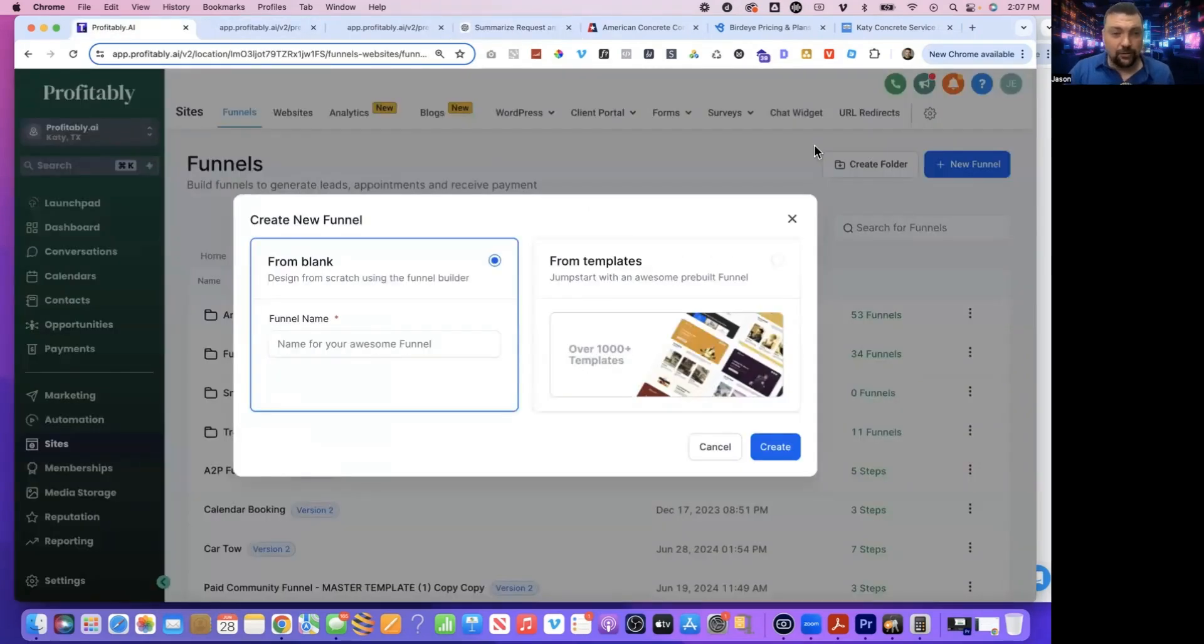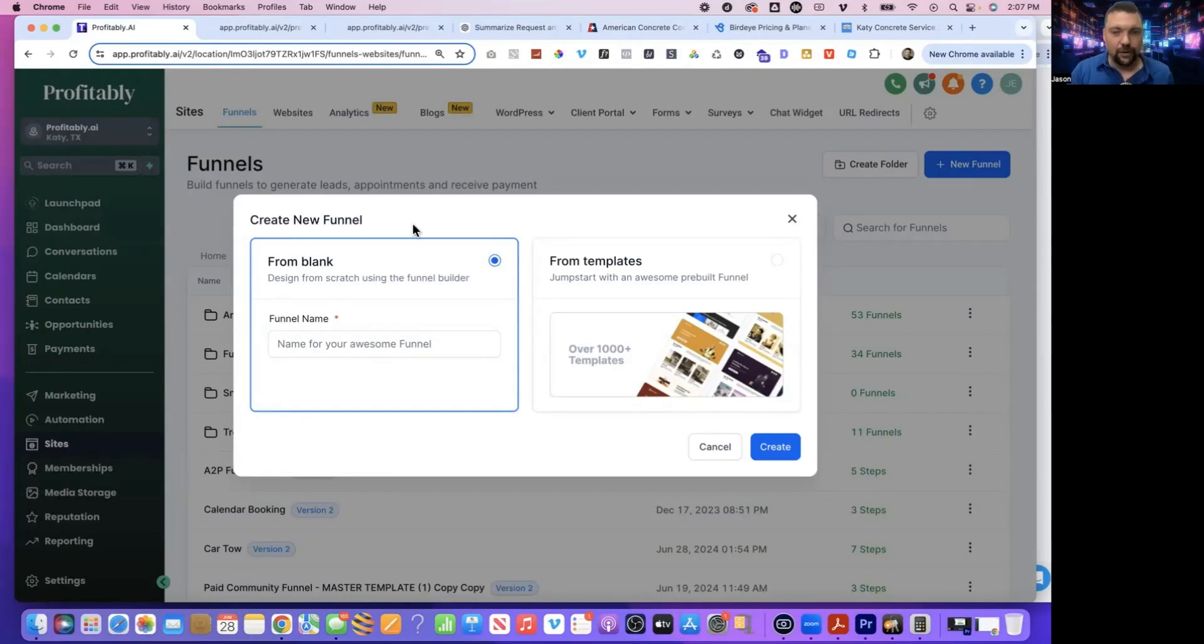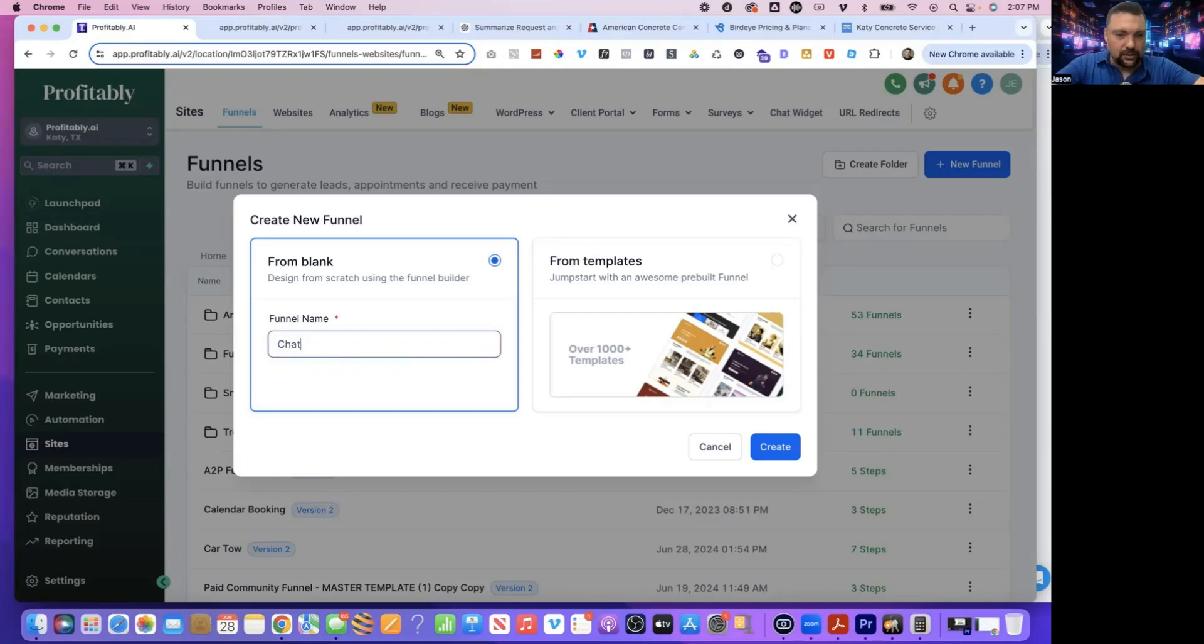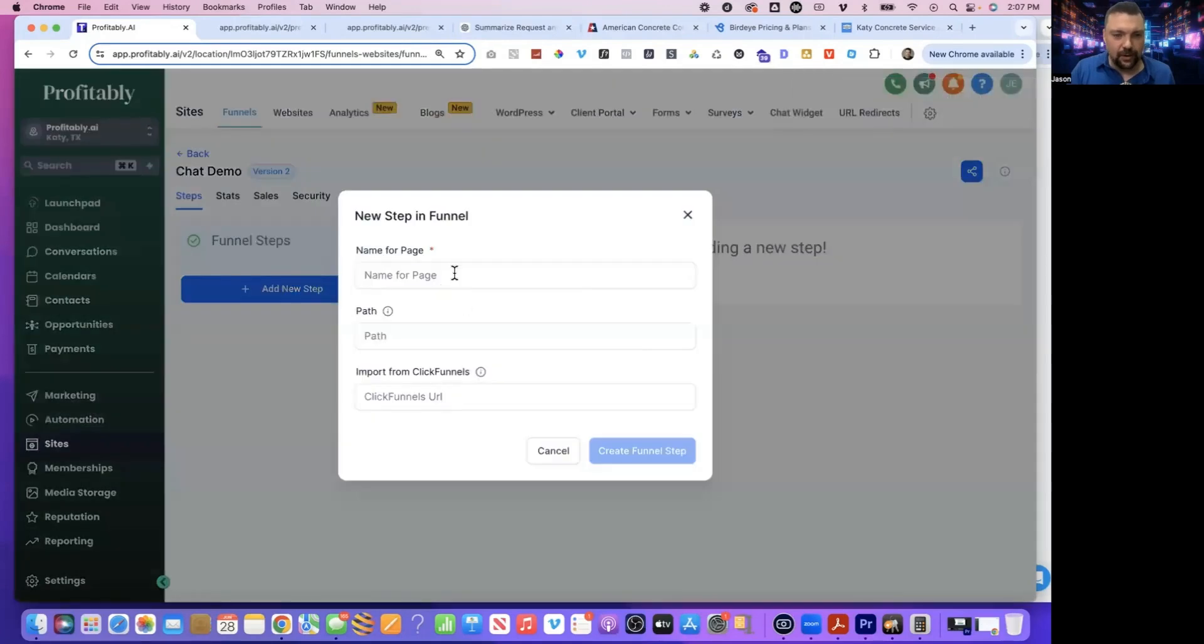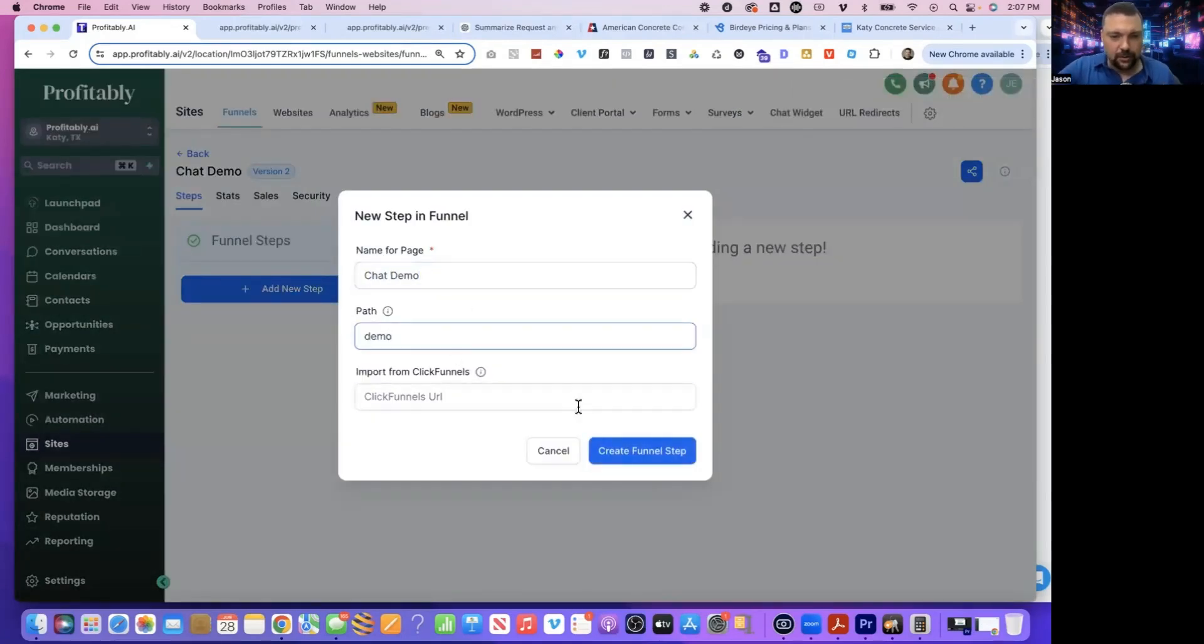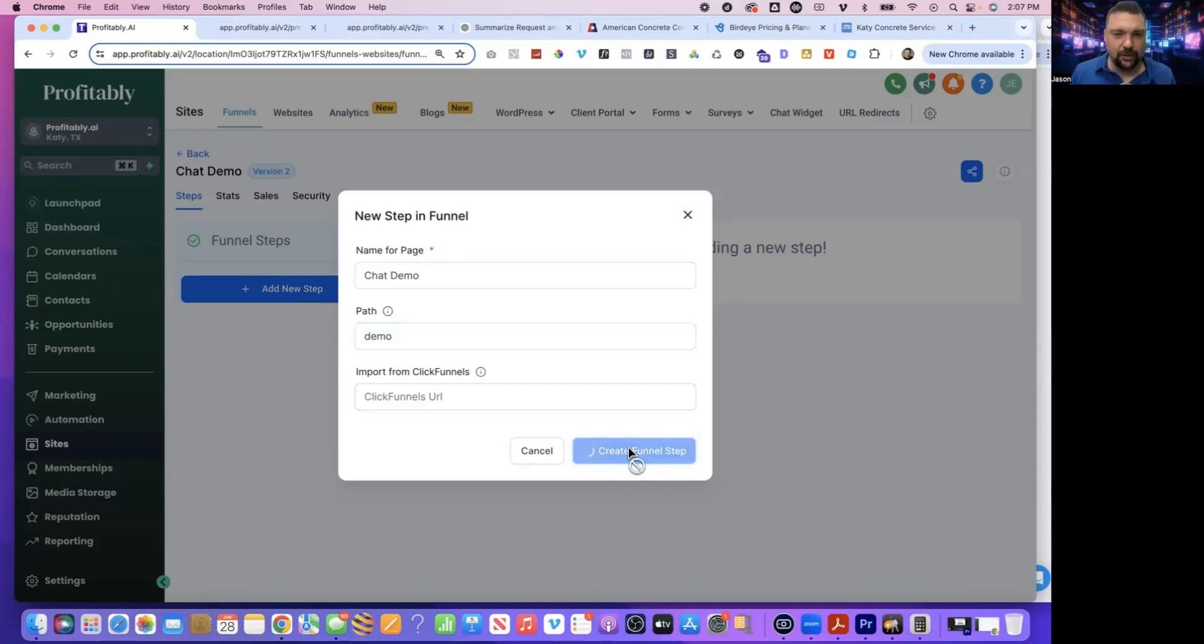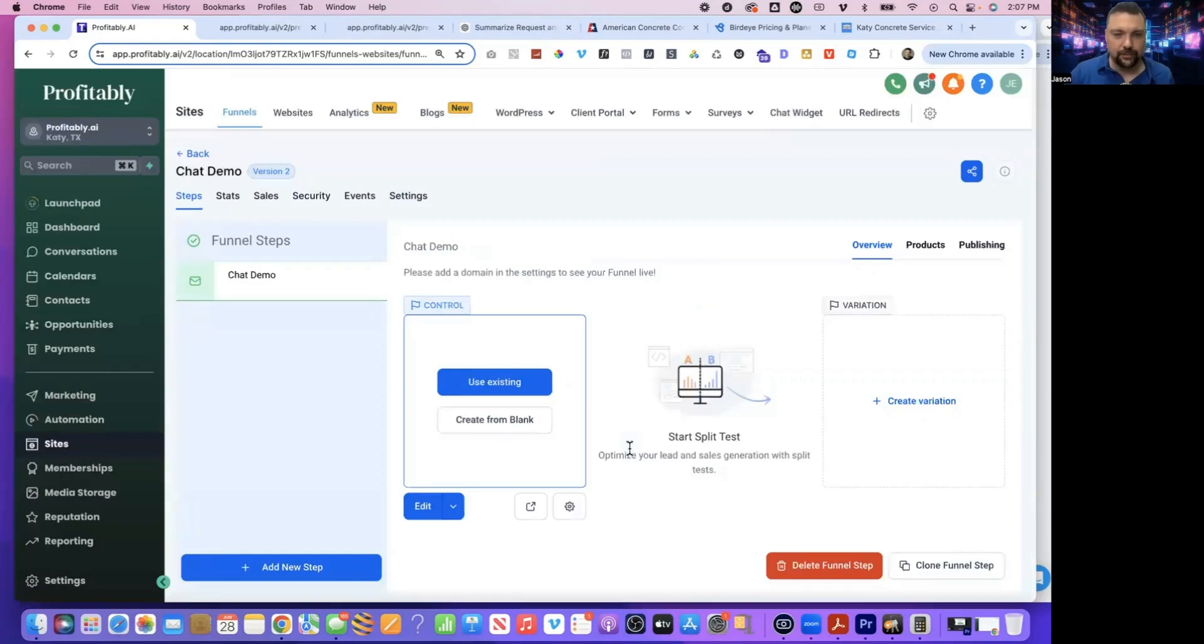Okay. So here inside of our software, we're going to just go to site, then funnels. You can create from blank and just do a chat demo, hit create. I'm going to hit add new step and I'm just going to do chat demo again, hit create funnel step. It's going to bring me to the website builder so I can actually put this code on there and create from blank.